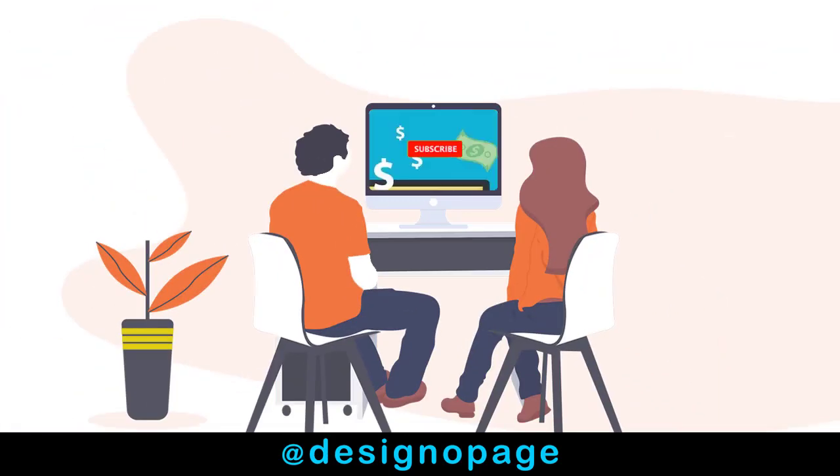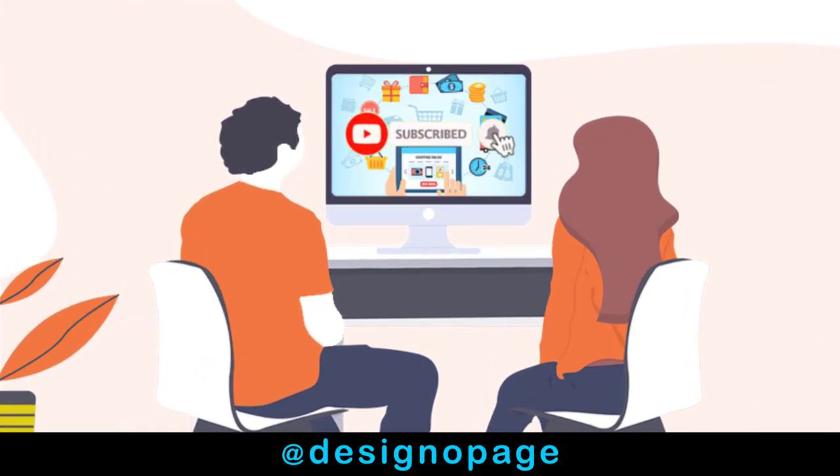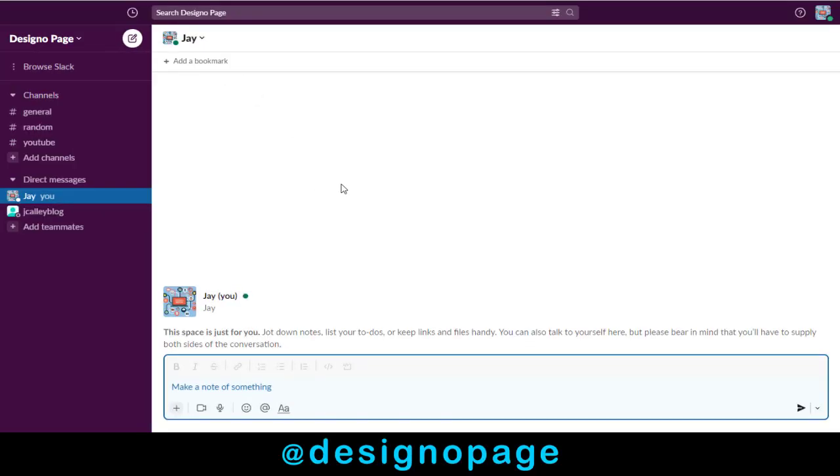If my video tutorial is helpful to you, I request you to please subscribe to my channel. So let's get started.